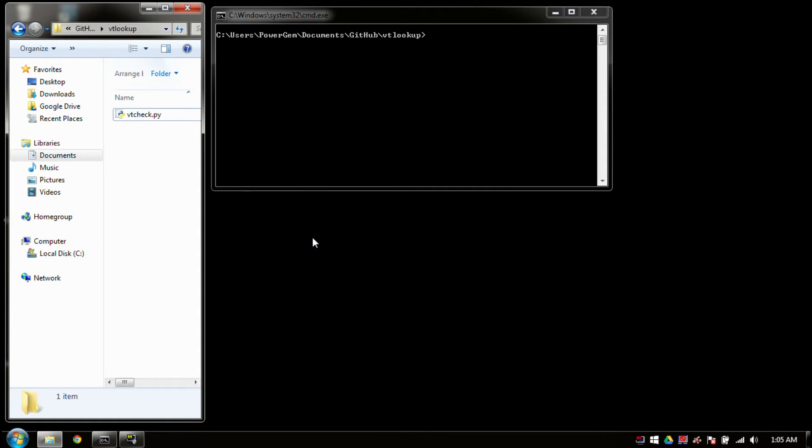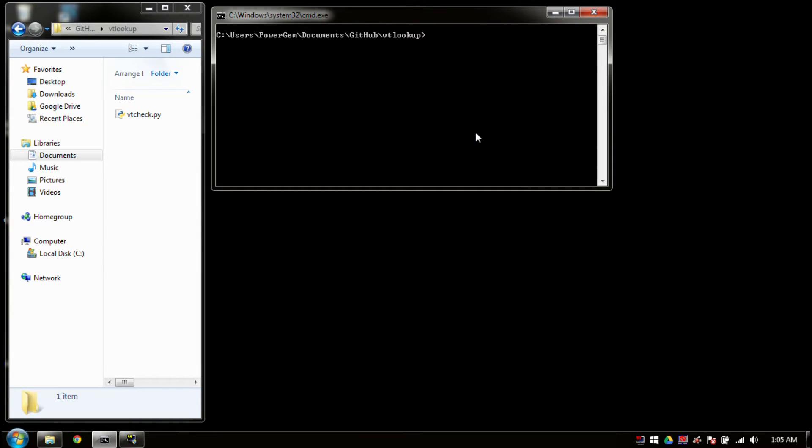Now that we've got everything we need, let's go ahead and take a look at what happens when we run this script.